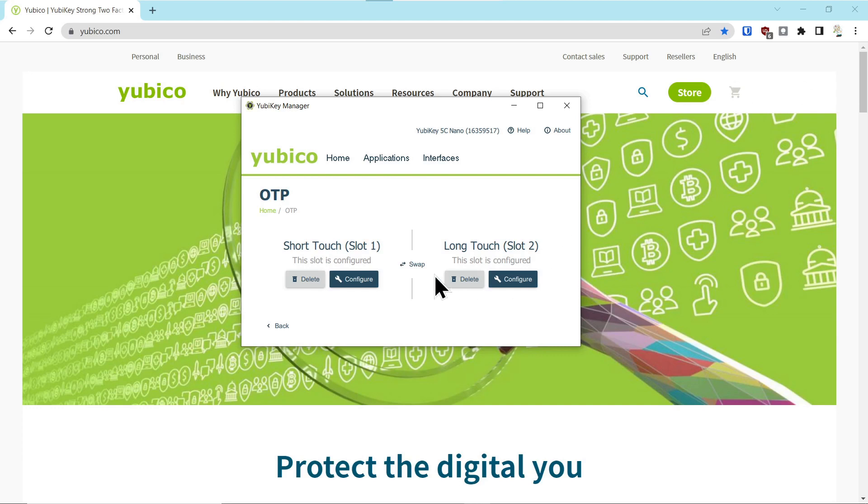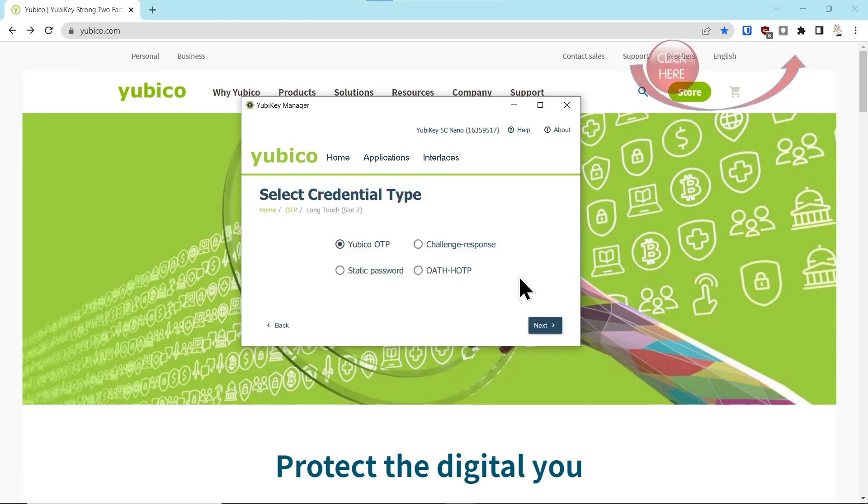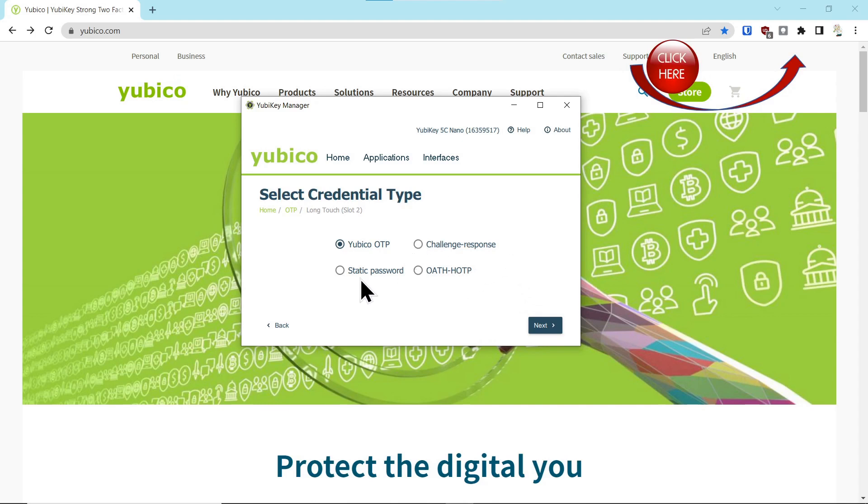And behind these slots is a configuration button. And when you click the configuration button, you'll see multiple configurations for different types of authentication capabilities.